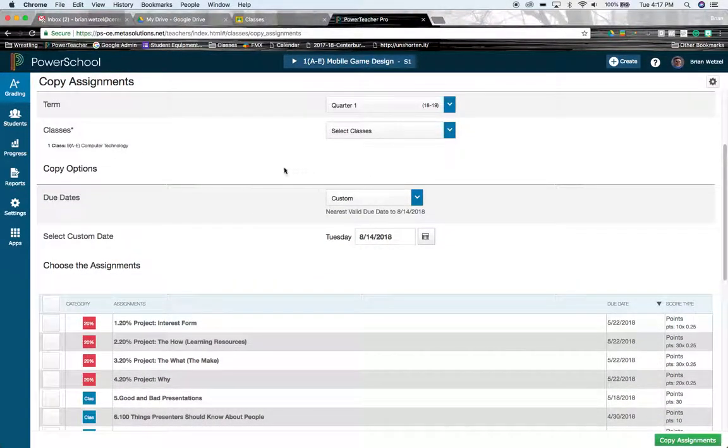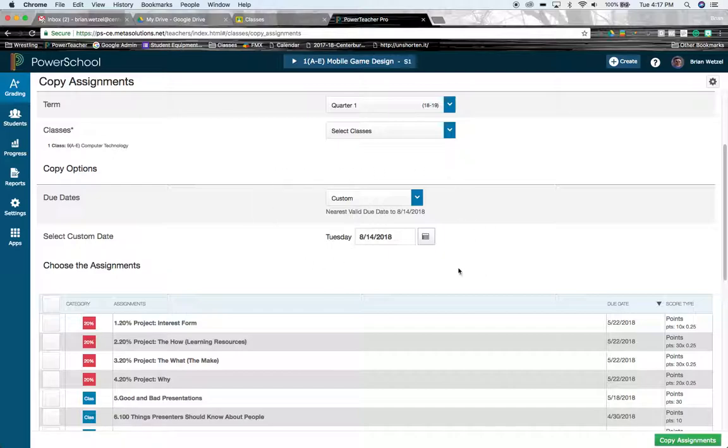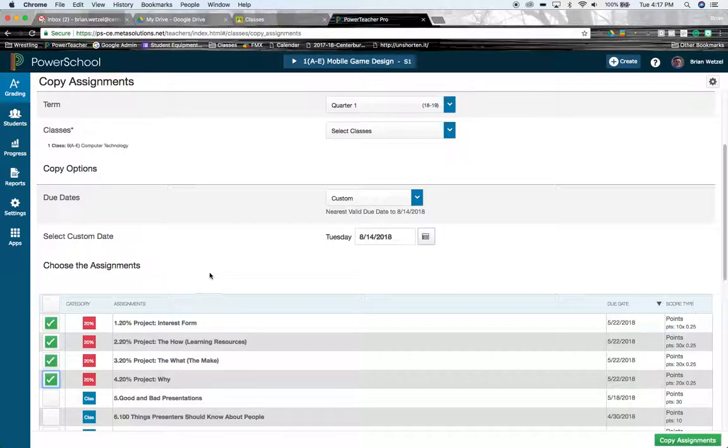So if you're going from grade book to Power Teacher Pro, you're going to be copying all of your assignments over. And you're going to have, if you need to, you're going to have to delete some, move some around if you're doing things a little bit differently this school year. If you're going just from one school year to the next using Power Teacher Pro, then you can individually select individual assignments that you're going to copy over.